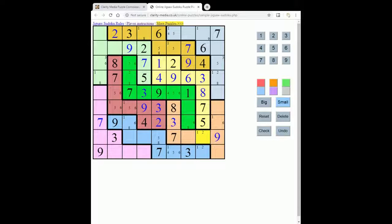Now we've only got one nine left to place in the grid — we've got the other eight, so that just leaves us a nine here, and we can see it's now the only option for nine in the column anyway. Looking at this column, let's see where we can place an eight. This is a good example of where the jigsaw regions can make it quite hard to spot where you can make progress.